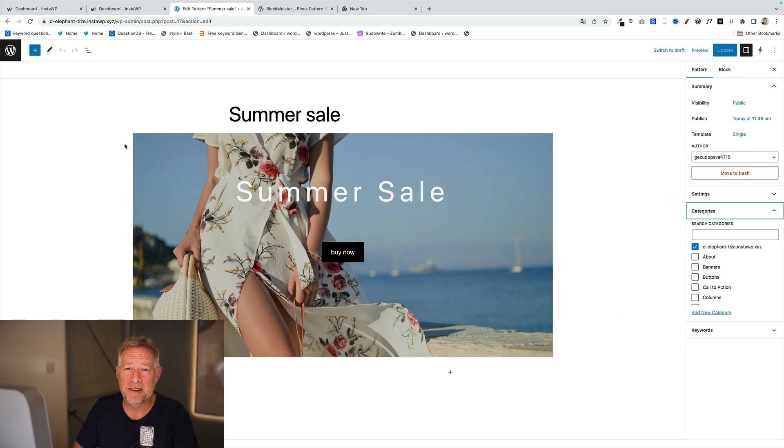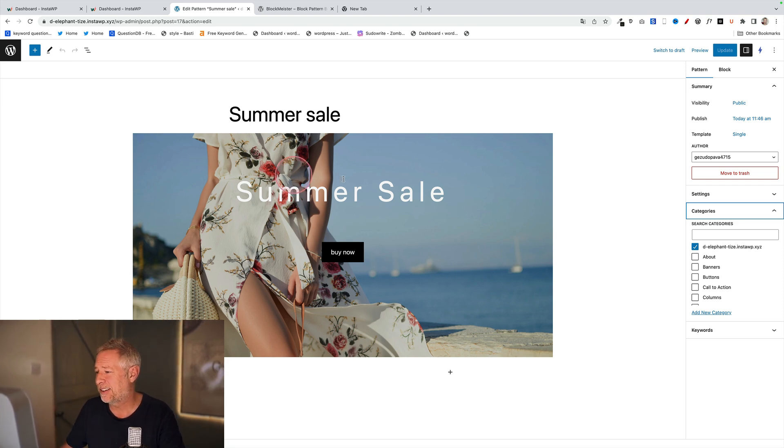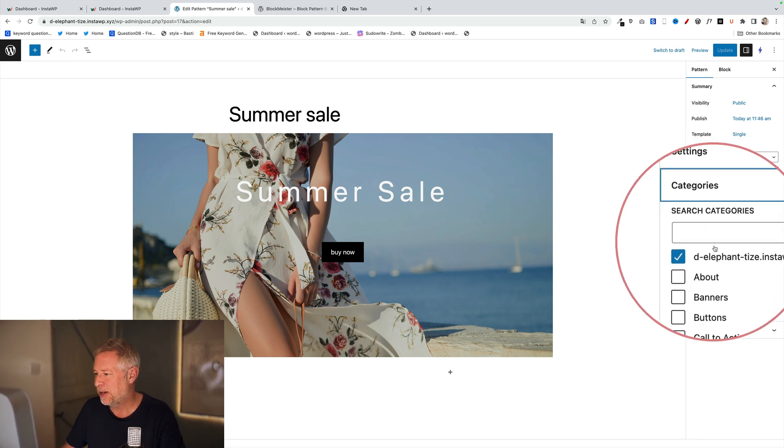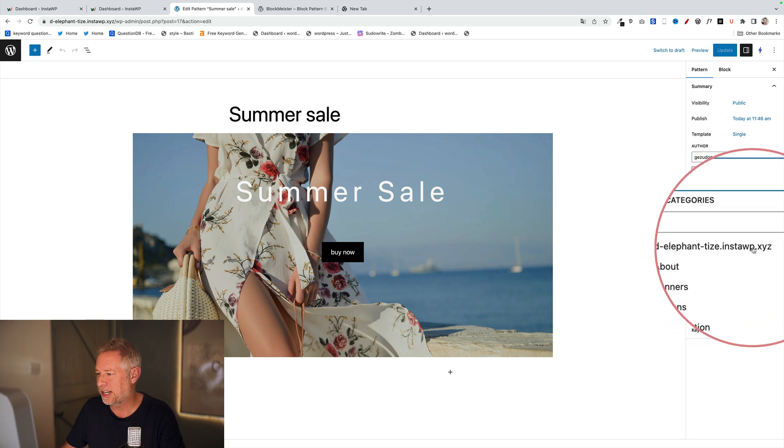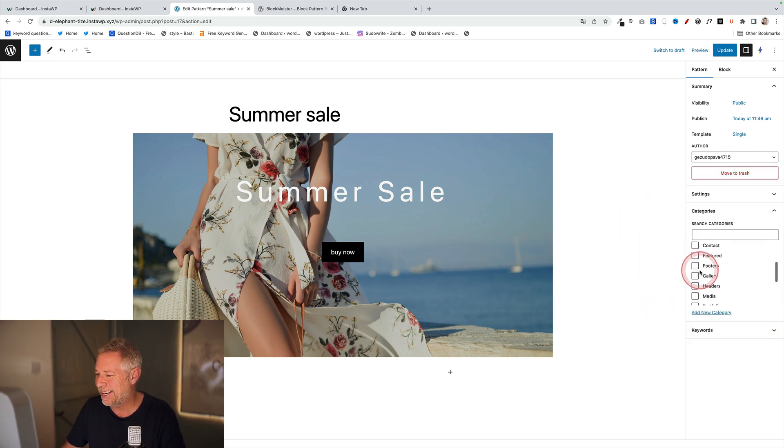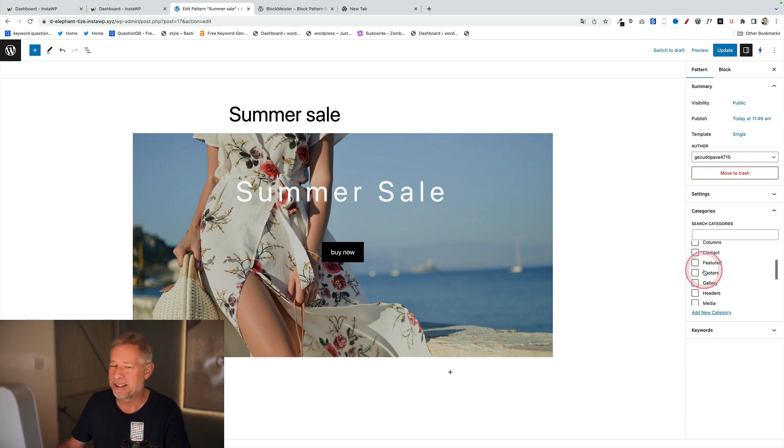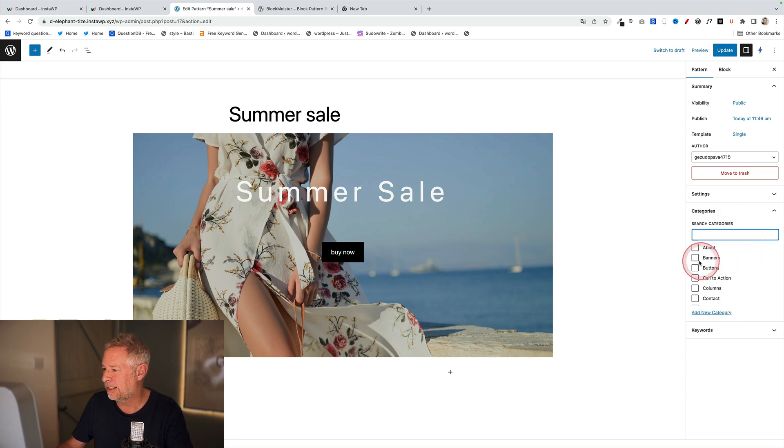One of the other really useful aspects of this plugin is the ability to categorize your block patterns. You'll see over on the right here we have this category section. Mine's just categorized as the name of the website at the moment, but I could categorize it into any of the existing block pattern categories, or indeed I could create a brand new one if I wanted to. But let's just add this to 'Banners' because this is a banner.